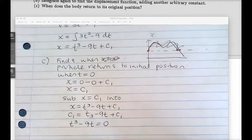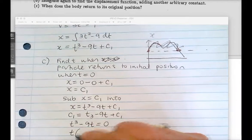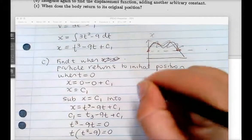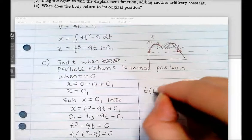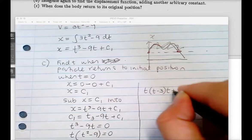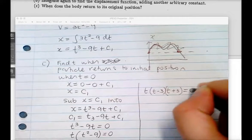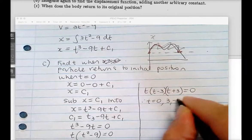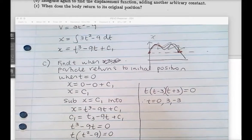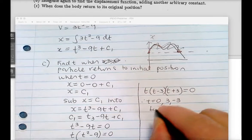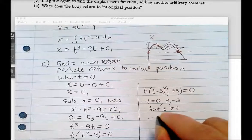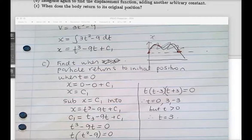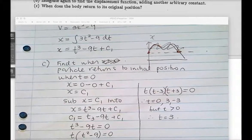Factorising: t(t² − 9) = 0, so t(t − 3)(t + 3) = 0. Therefore t = 0, 3, or −3. Since time must be greater than 0, the answer is t = 3. That's when the particle returns to where it originally was.